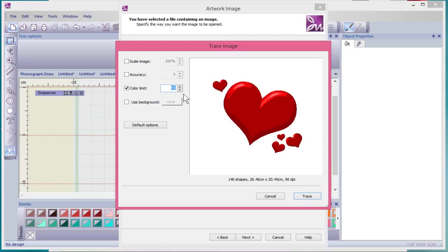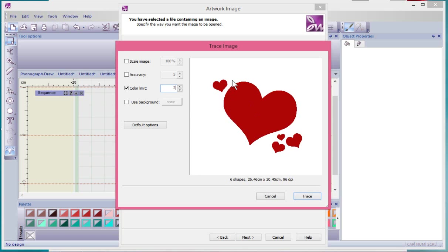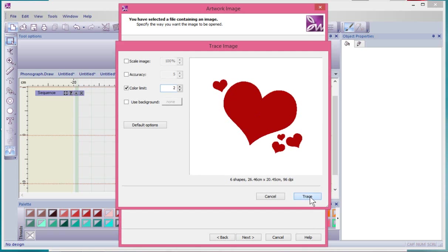I could tell this: instead of an unlimited number of shades, let's just make it two. So I'll basically get red and white. Can you see what it's done? It updated itself — now it's got six shapes. There's one, two, three, four, five hearts and a white background, which is great. And then I'll just say Trace.